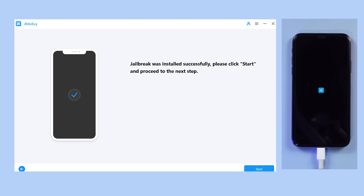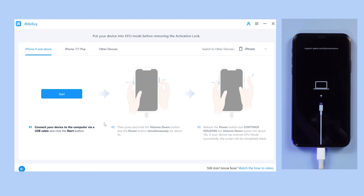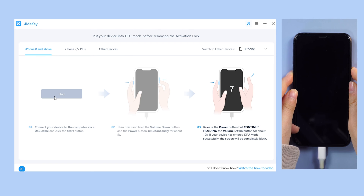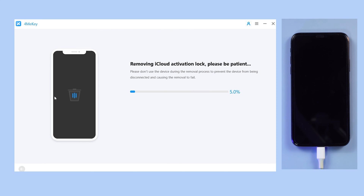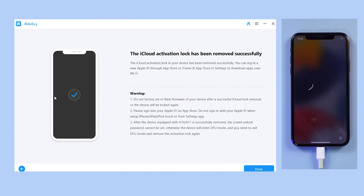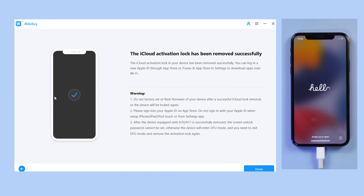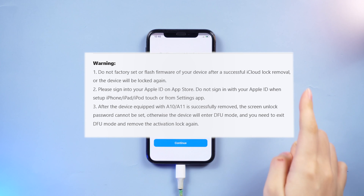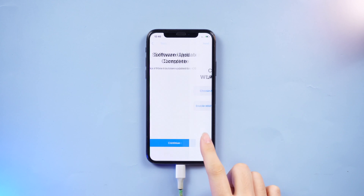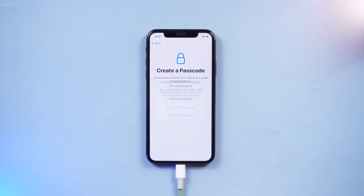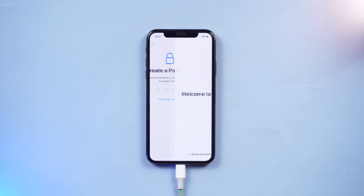Once done, click 'Start' to proceed. Follow the instructions to put your device in DFU mode again, and the removal process will begin. After a while, the iCloud activation lock will be removed. Please pay attention to the notification here, and remember not to set a screen passcode or you will have to retry the bypass process again.